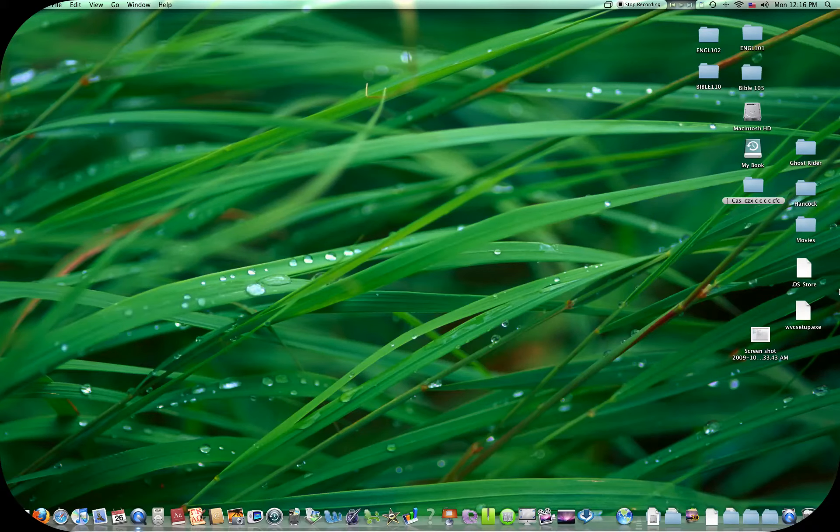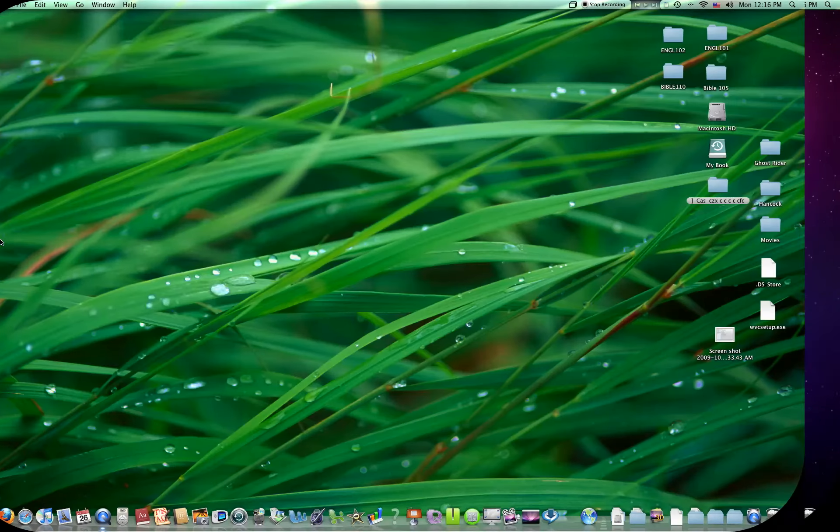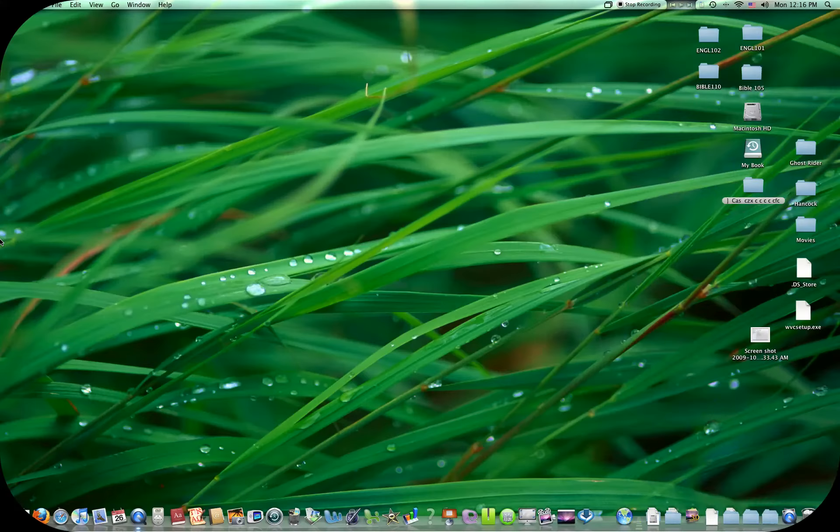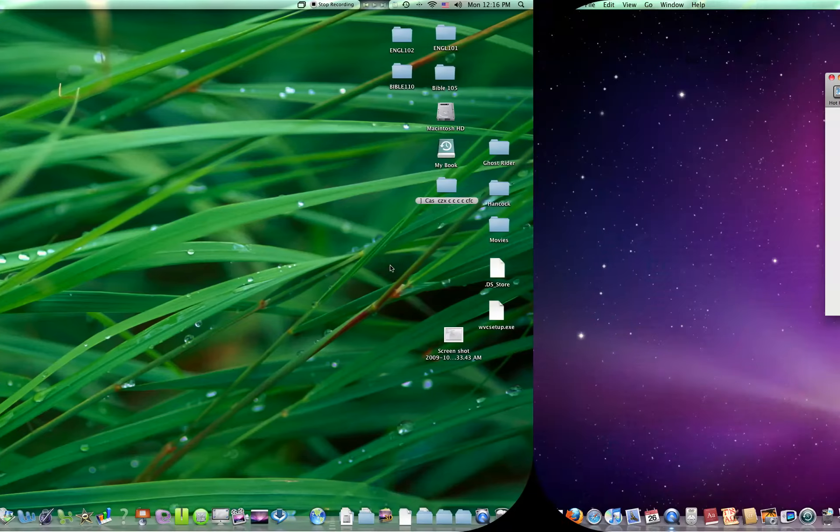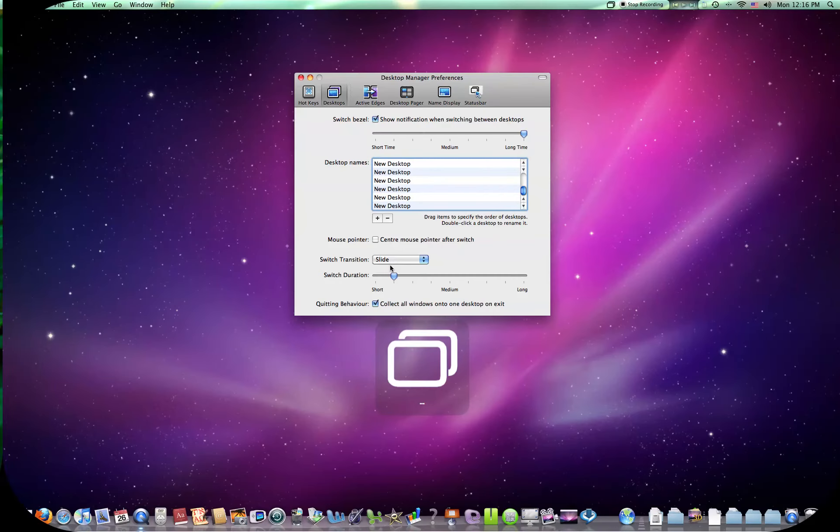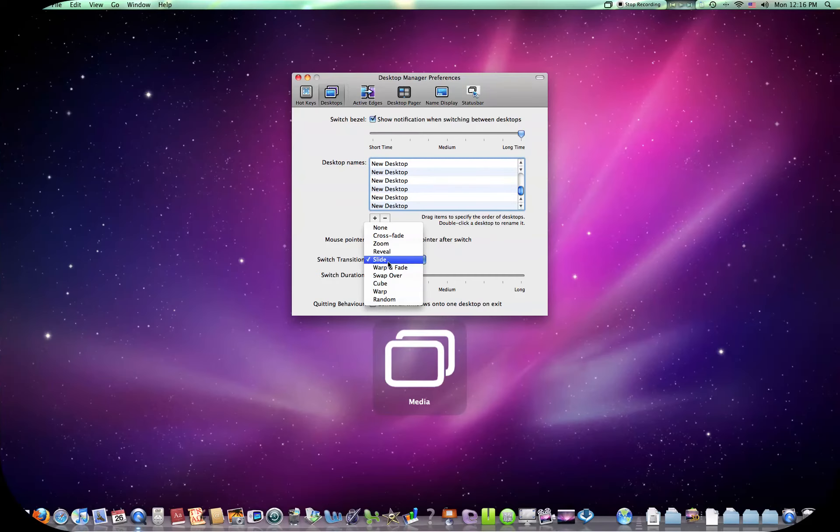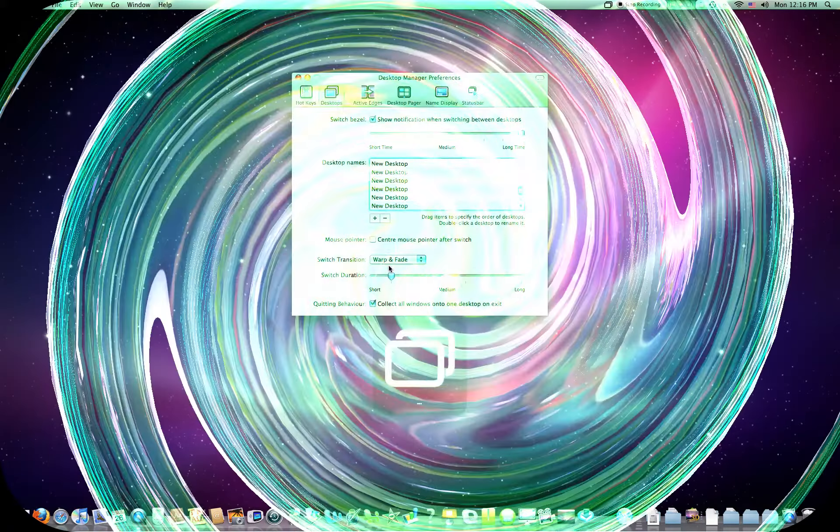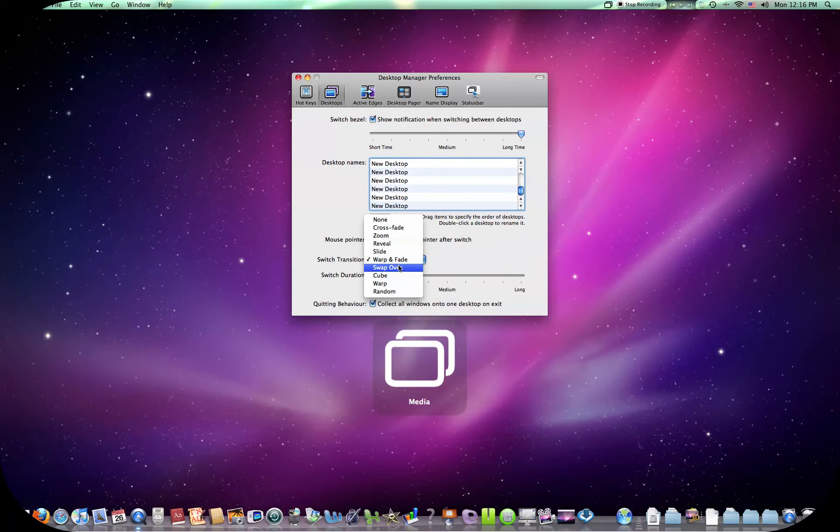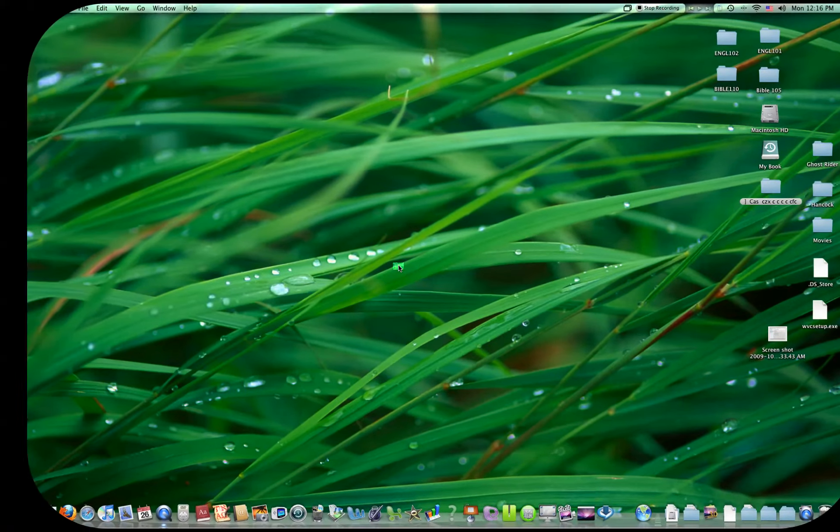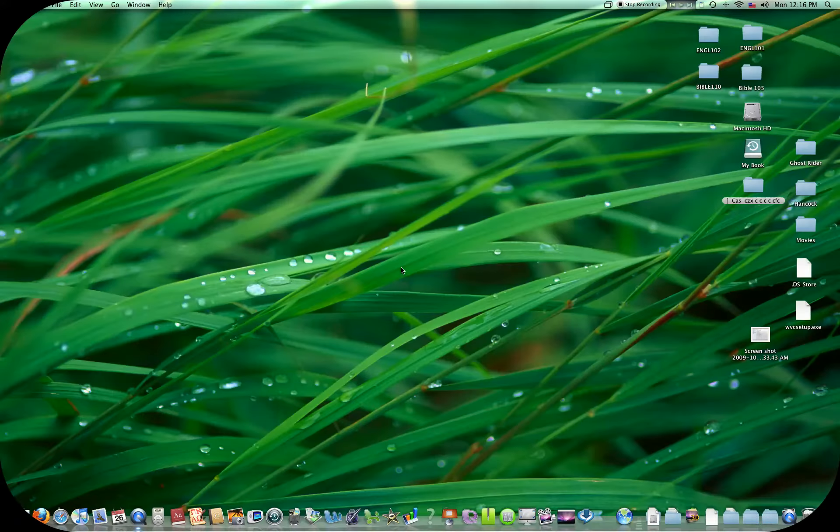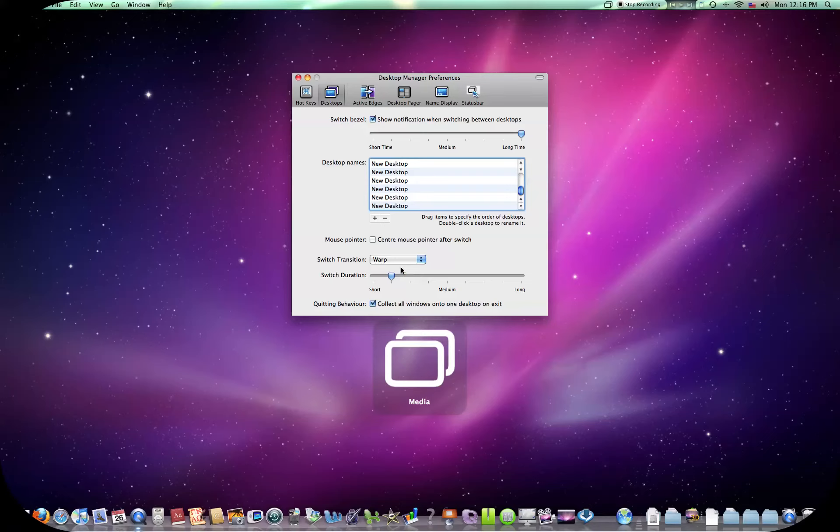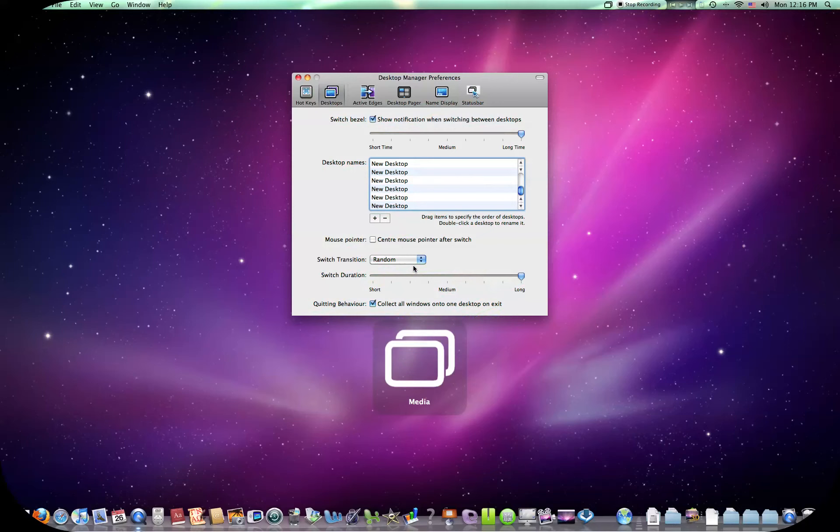You got zoom. You got reveal. You got slide. Warp and fade. Swap over. Pretty cool. The cube effect is one I already showed you. You got warp. You can change the duration of each one. We can make it really long. At random. Take a long time, as you can see, because I got it on long. Keep mine a little short.